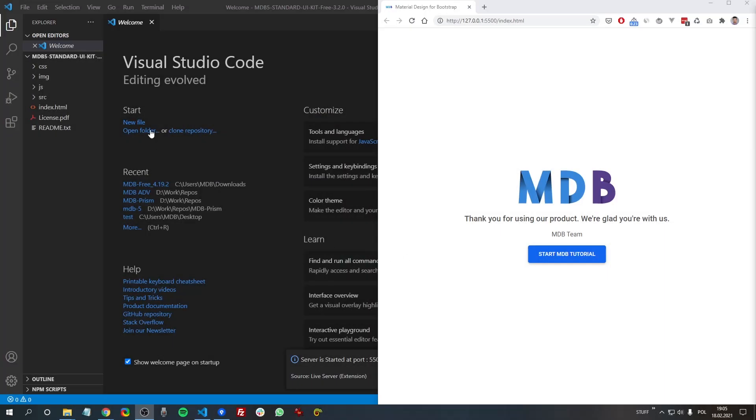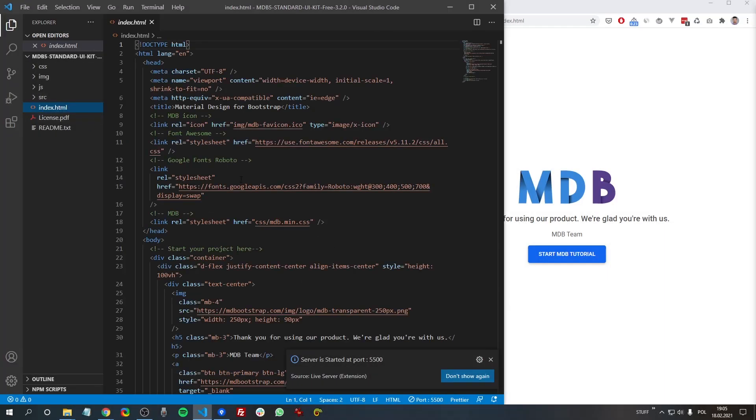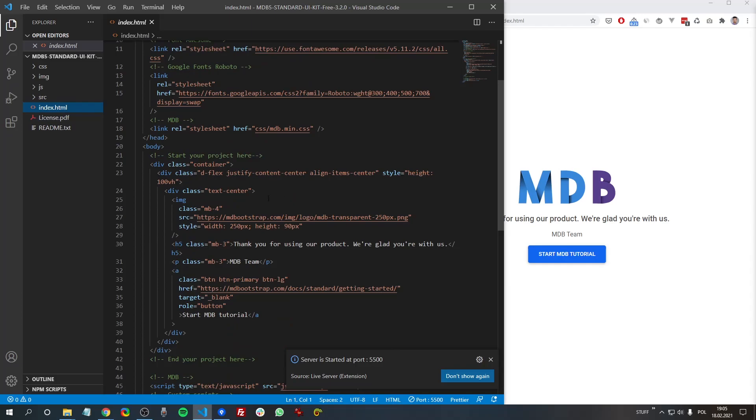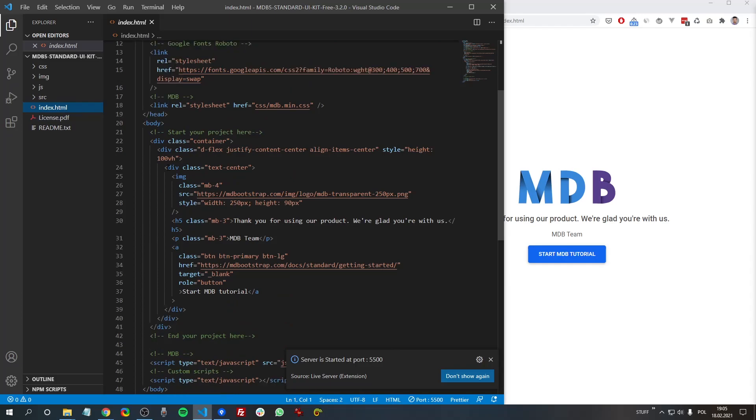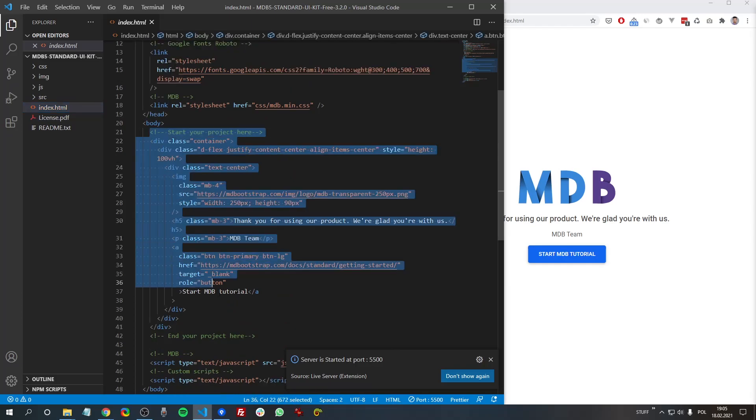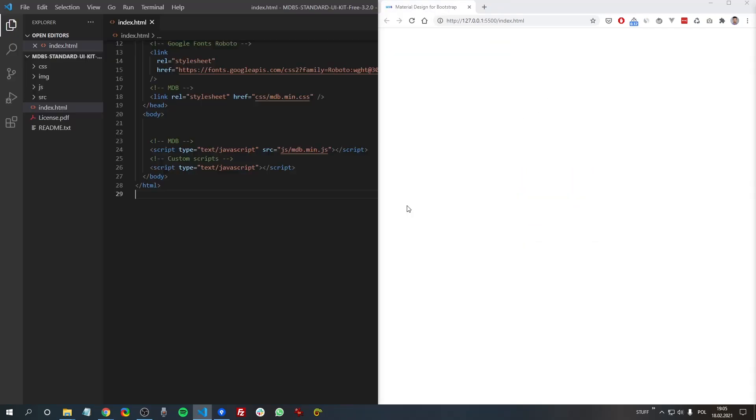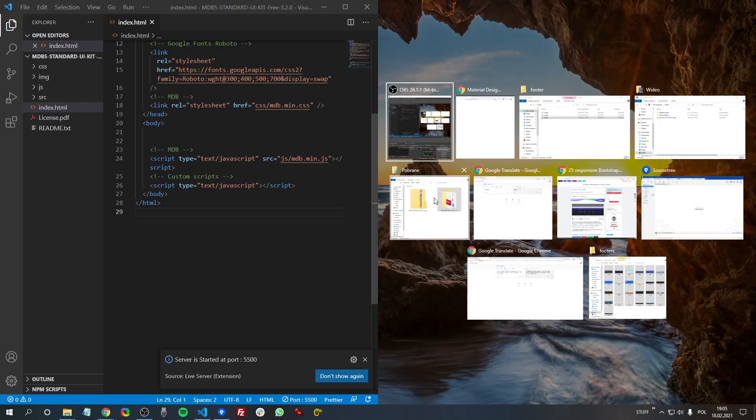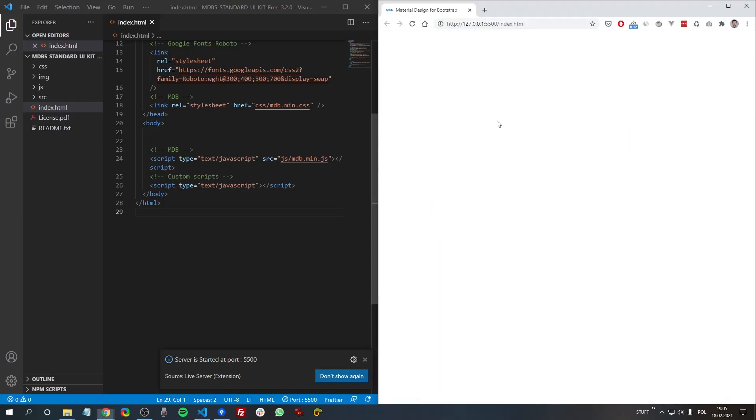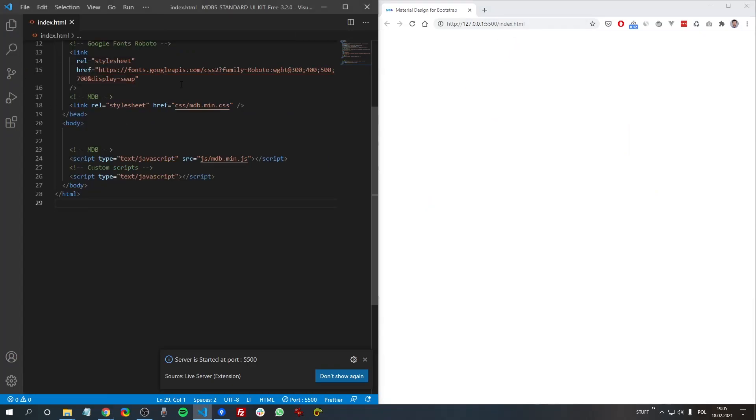and open it with your favorite code editor. I am using Visual Studio Code. At the beginning, open index.html and remove the existing content, then open it in your browser.